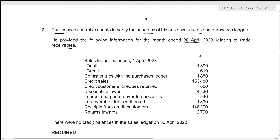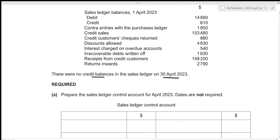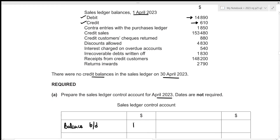We were told that there were no credit balances in the sales ledger on 30 April 2023. We now need to prepare the sales ledger control account for April 2023 — dates are not required. We first need to start with our opening balance, given on 1st April 2023, and we have both debit and credit balances. We write the balance brought down as 14,890 on the debit side and 610 on the credit side.